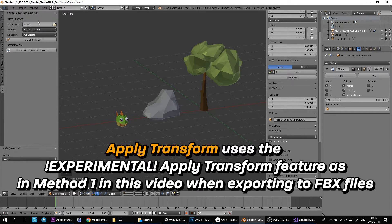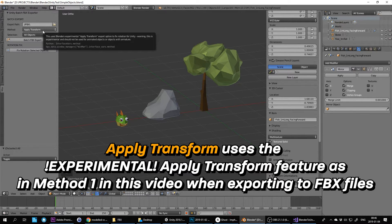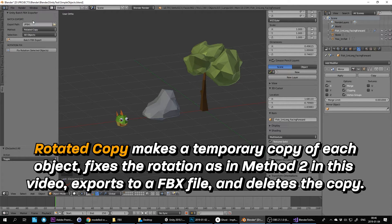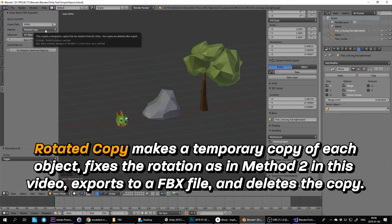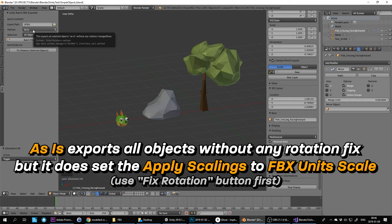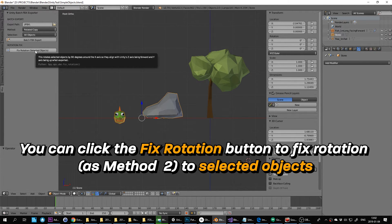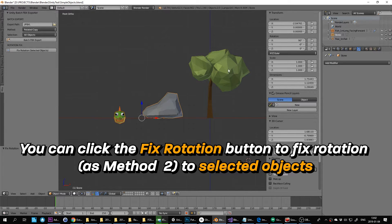Apply Transform uses the experimental Apply Transform feature from Method 1 when exporting to FBX files. Rotated Copy makes a temporary copy of each object, fixes the rotation as in Method 2, exports to an FBX file, and deletes the copy. As-is exports all objects without any rotation fix but sets Apply Scalings to FBX Units Scale. You can click the Fix Rotation button to automatically set the correct export rotation for all selected objects.